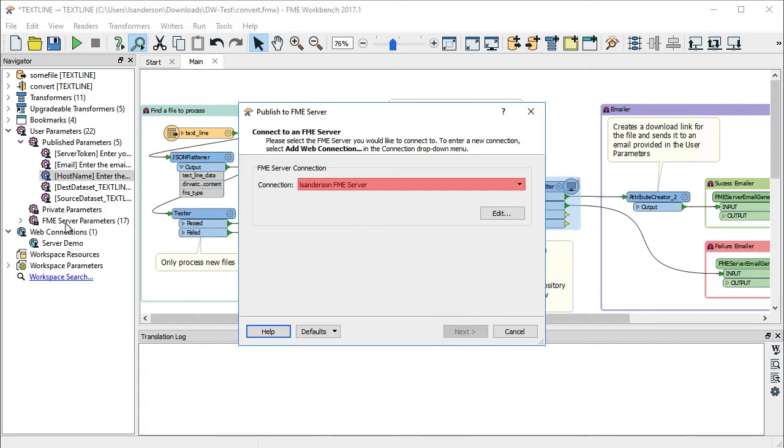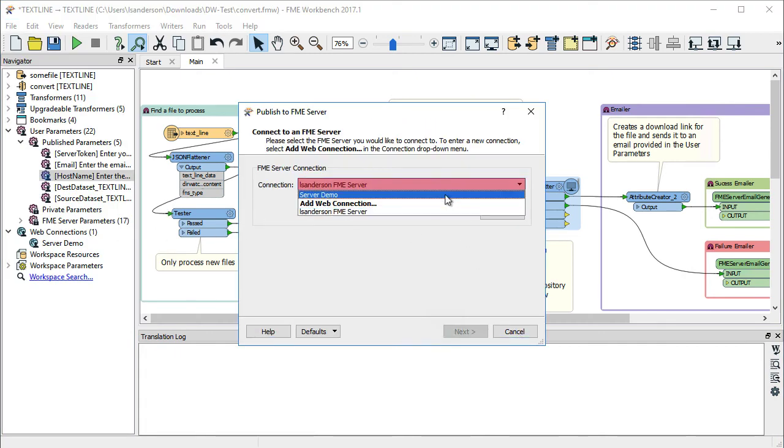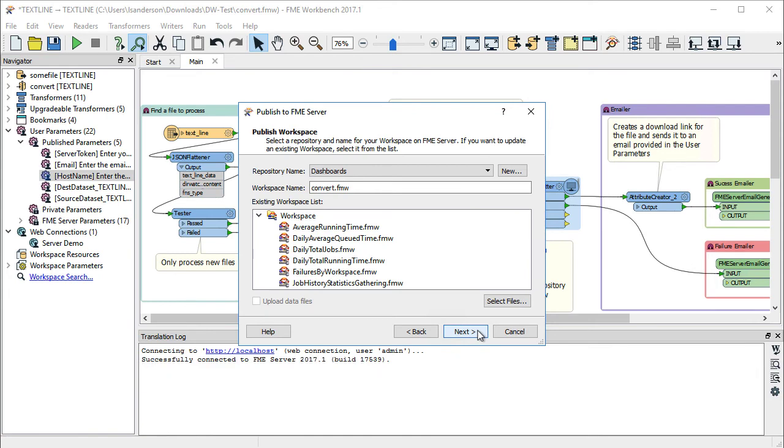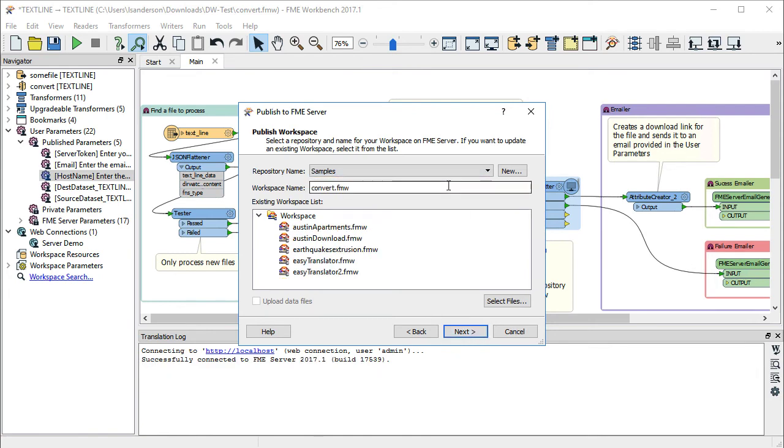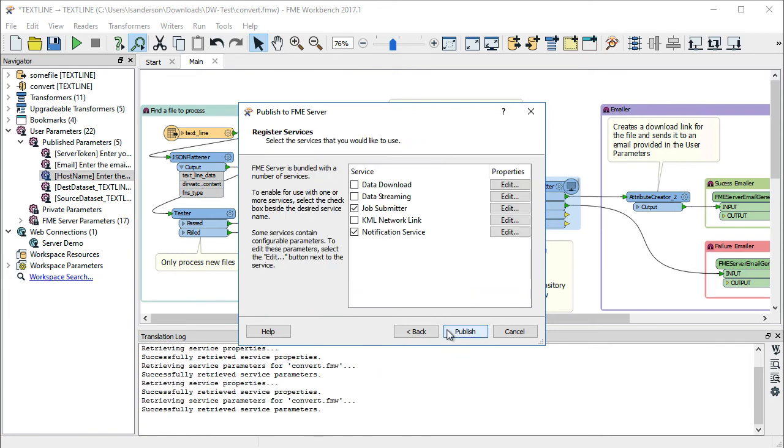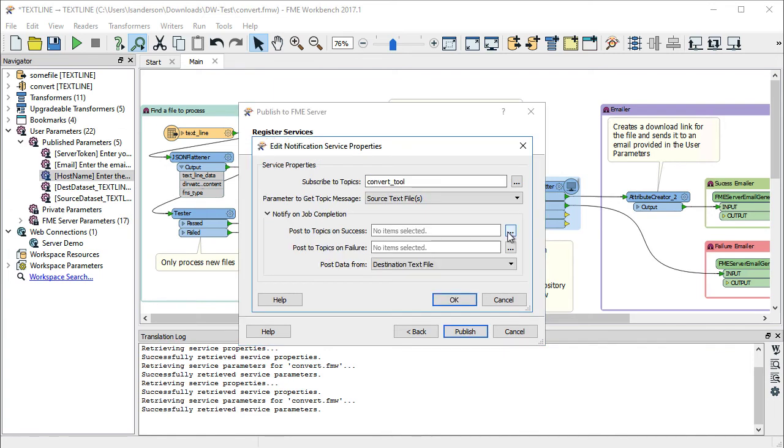Publish the workspace to FME Server. Enter the connection parameters and publish the workspace in the samples repository. At the Register Service screen, only select the Notification Service. Configure the Notification Service by clicking Edit and set the Subscribe to Topics to Convert_Tool.